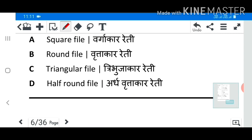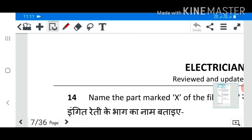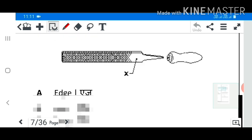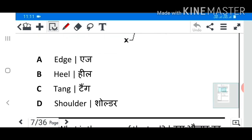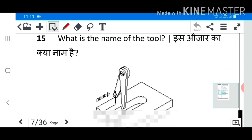Answer 13 C: Triangular file. Question 14: Name the part marked X of the file. Answer 14 B: Heel.